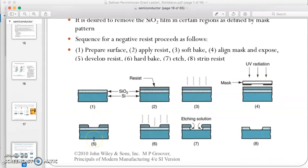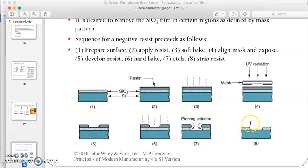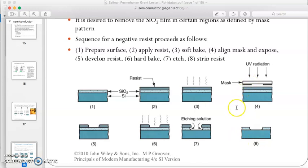We then repeat step five onwards: developing the photoresist, baking, and etching, to get the second layer. To develop the third layer, the entire process from step one to eight is repeated. This continues until all layers are complete, with the desired electronic components built into the silicon wafer.